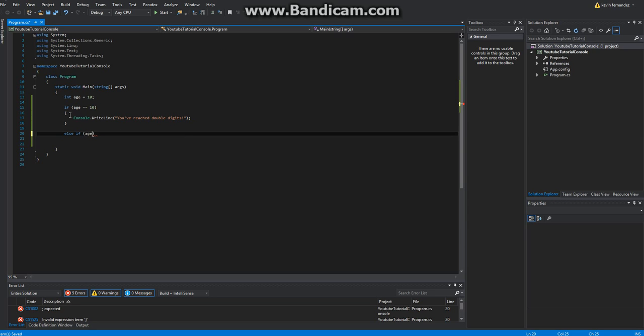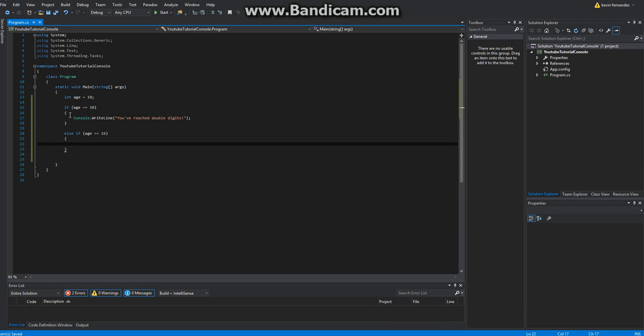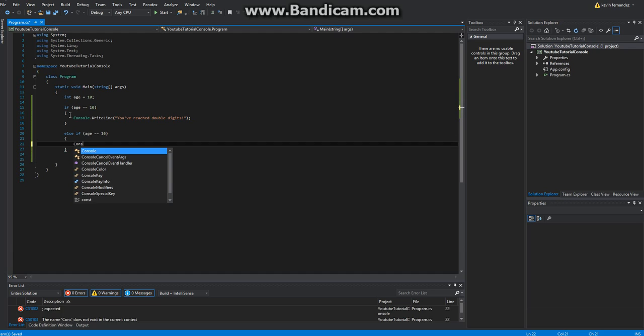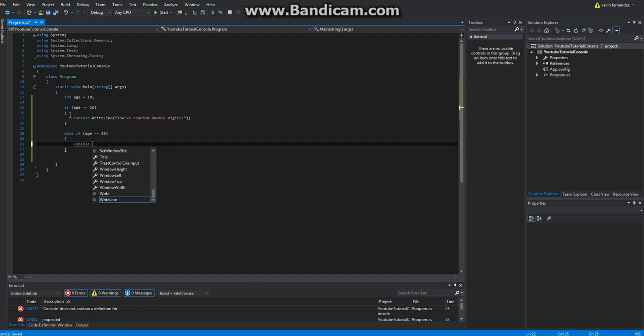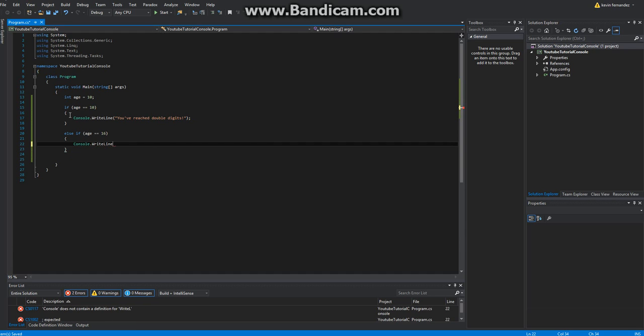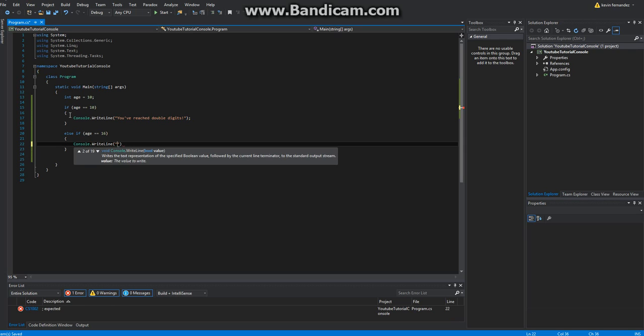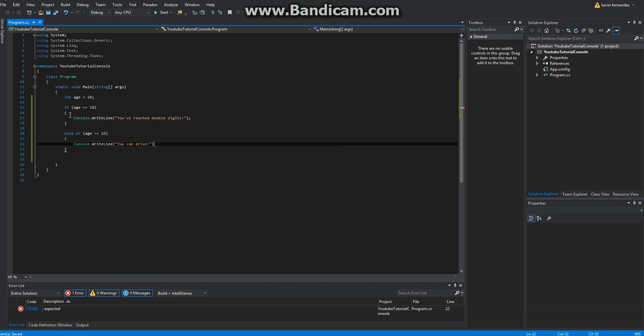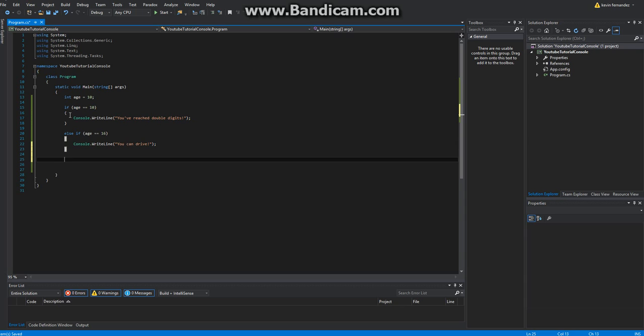Age is equal to sixteen. I'm going to go ahead and console.writeline. Can drive. And then else right here.